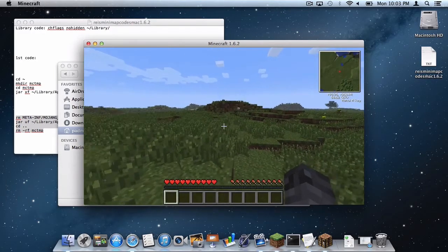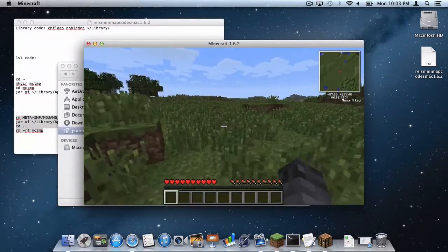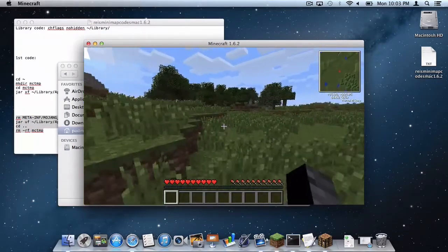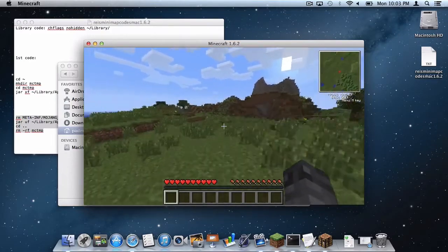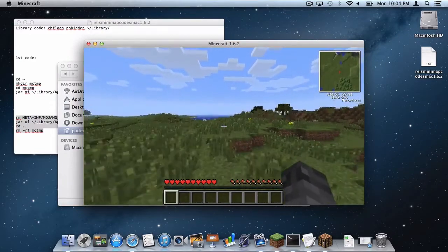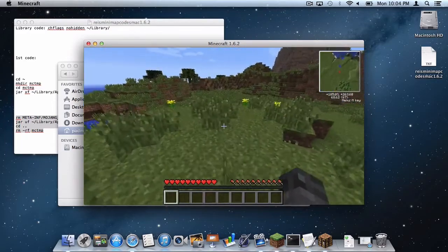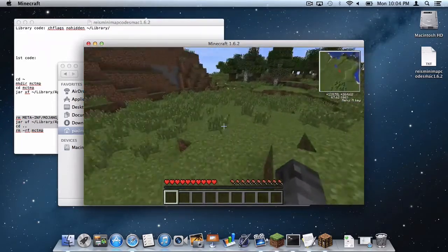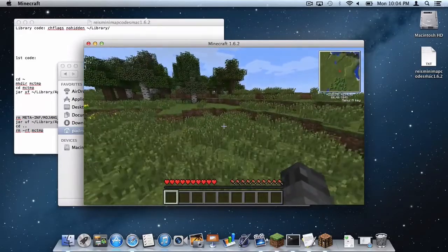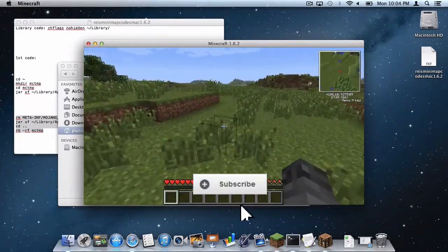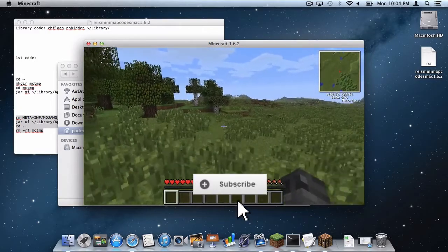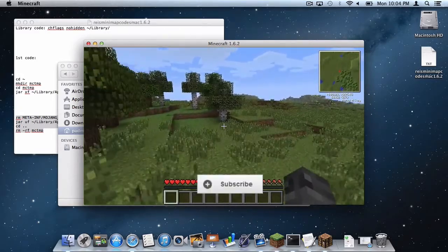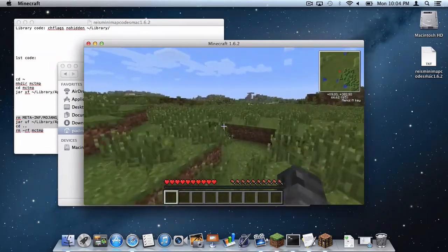Alright guys, thank you so much for watching this tutorial on how to install RAISE Minimap for Minecraft 1.6.2 on your Mac. If you have any questions, comments, or concerns, and a concern that I might have pronounced the mod wrong, leave a comment below. And if you are new to the channel and you want to subscribe for more gaming tech tutorials and reviews and tutorials such as this one, hit that subscribe button down below. And if you really enjoyed this video, hit that like button down below as well. Alright you guys, thank you so much for watching, I'm Sam, signing off.